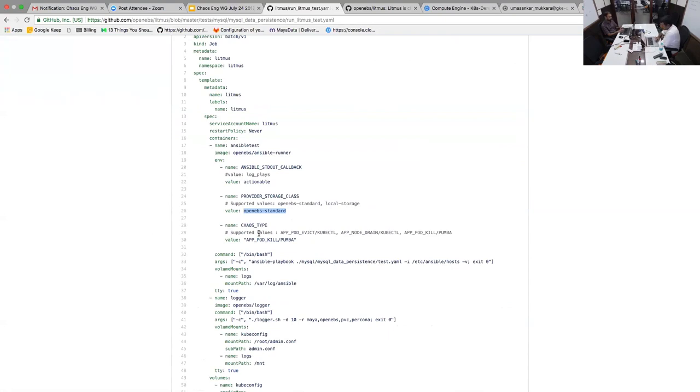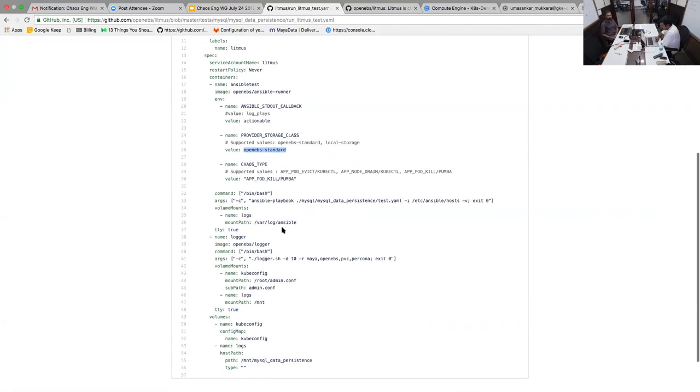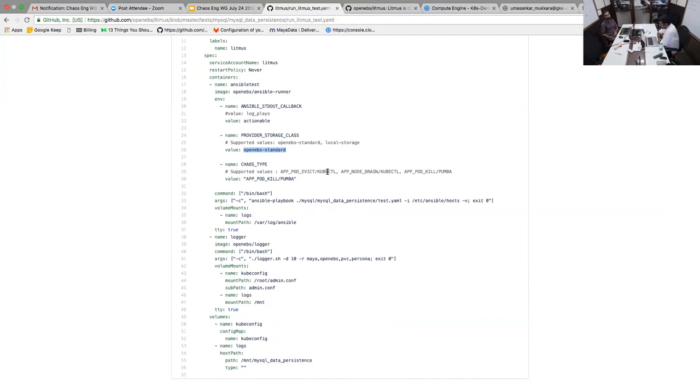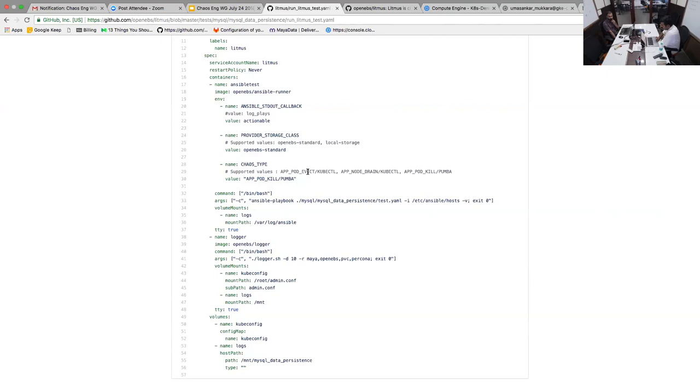We are currently supporting for this particular test three types of chaos. One is through Pumba. Pumba itself, I think we heard from Alexi last session, is a chaos tool that can introduce two types of chaos: one is to introduce network latencies and the other is to actually do docker stop/start. In this test we're going to kill an application pod using docker stop through the Pumba APIs. This test can also be used to introduce different types of chaos. You can use evict where Kubernetes taints will be set up by Litmus so that the pod gets evicted and then see what happens to the underlying application. Similarly the node drain really means that the Litmus job will go and kill one of the nodes.